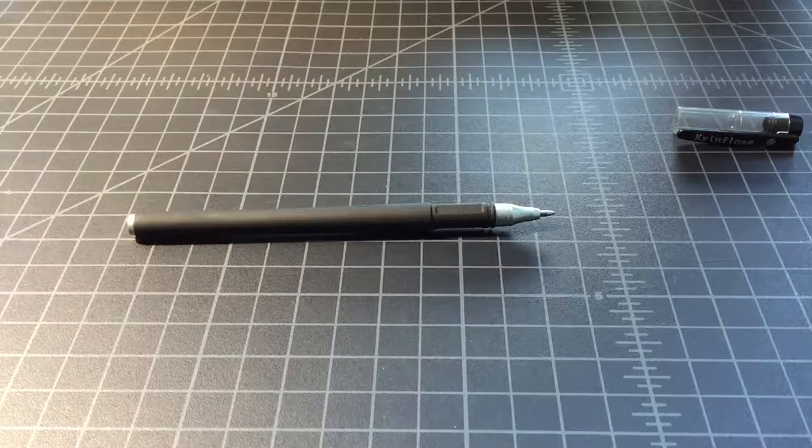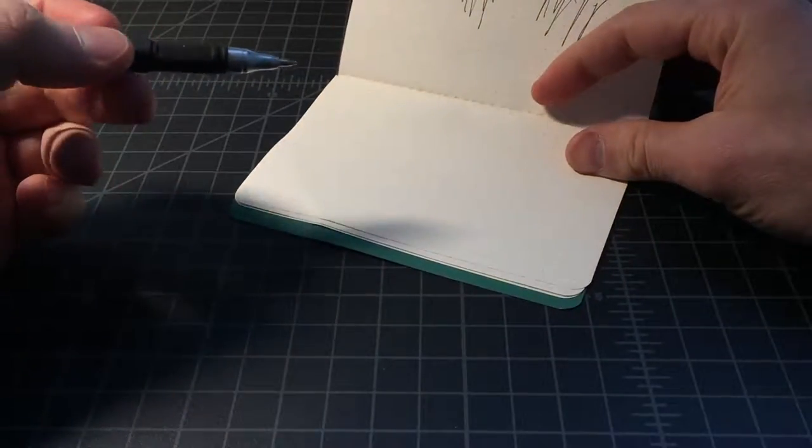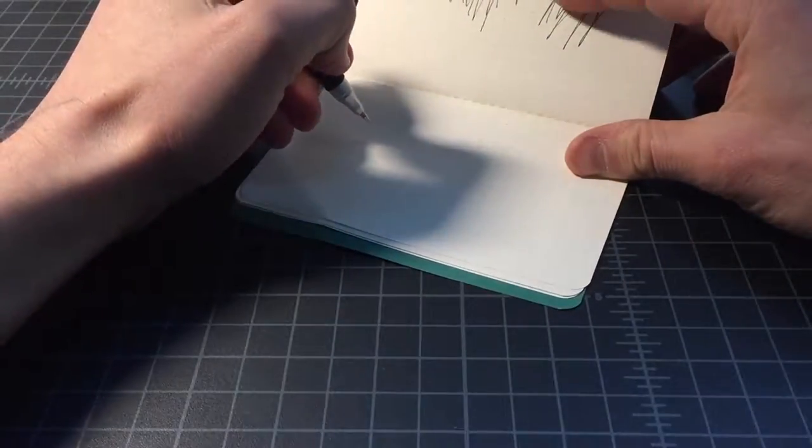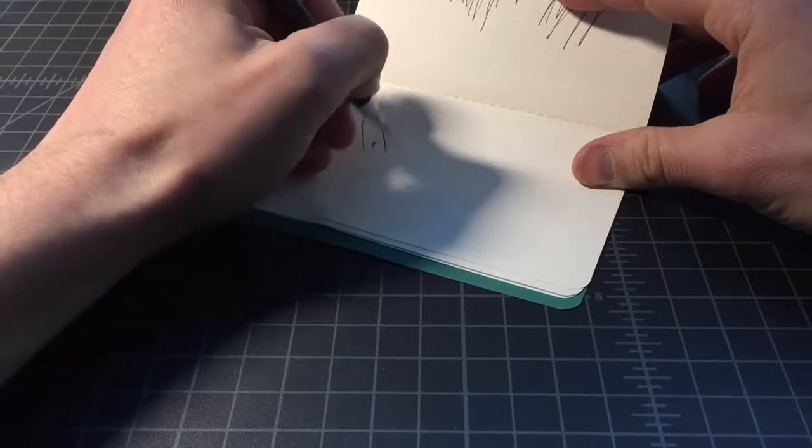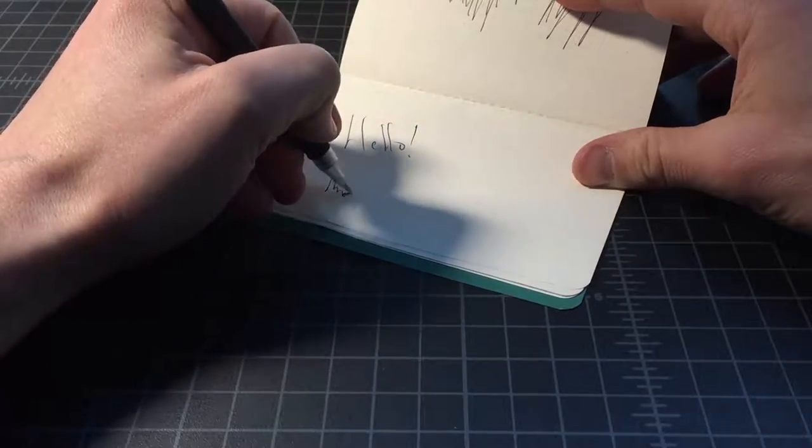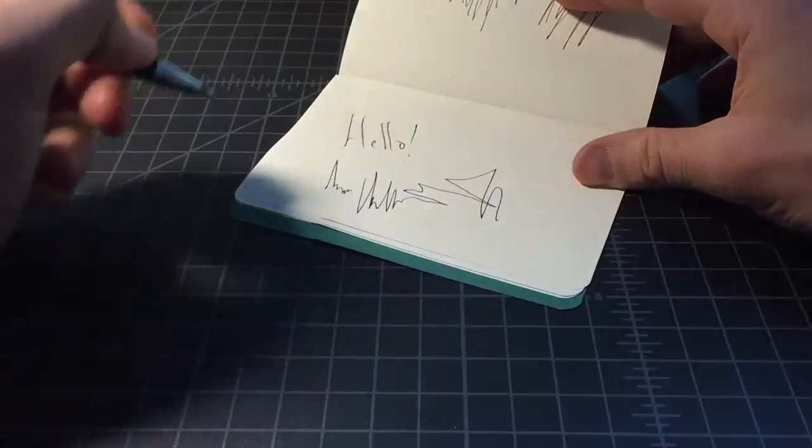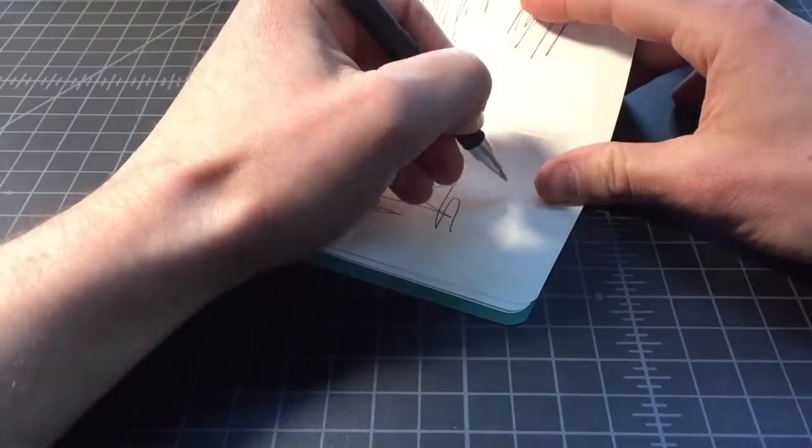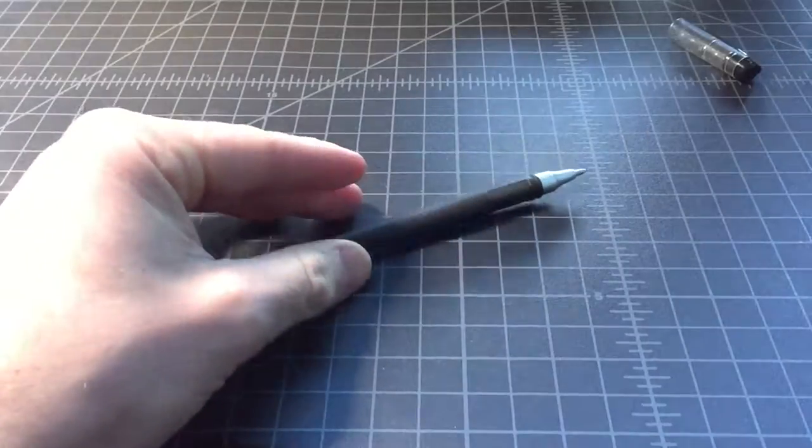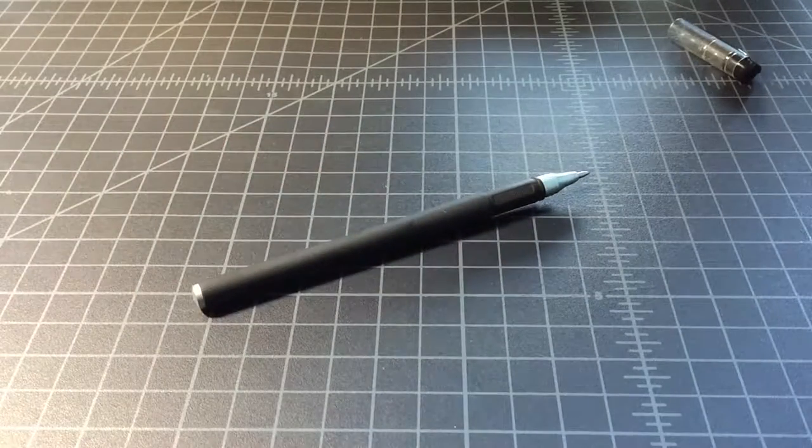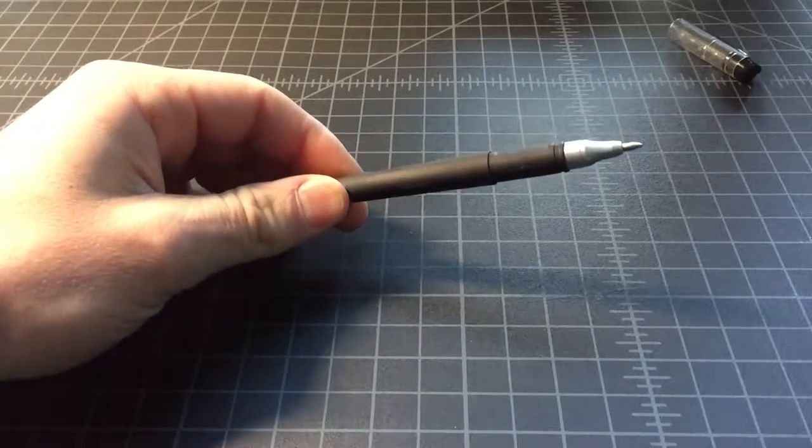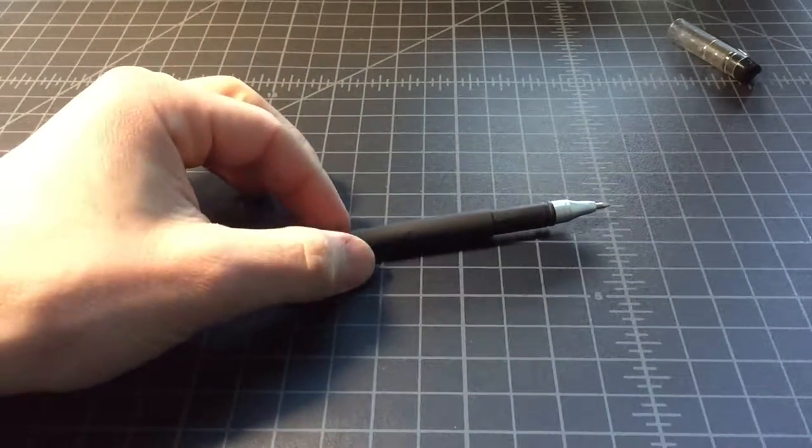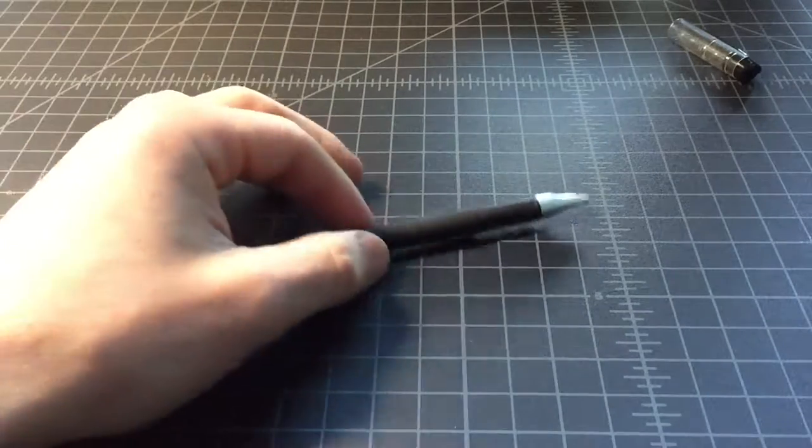As for a writing instrument, these Kinflos pens are pretty okay. I believe it's a 0.7mm pen. They lay down ink pretty well. I haven't been blown away with them, but they're reliable and consistent. I've only had them for a couple days now, but none of them have worn out, obviously.